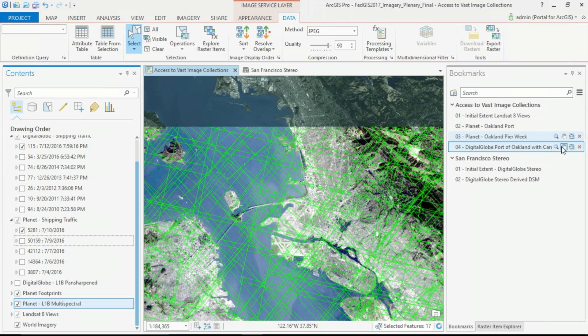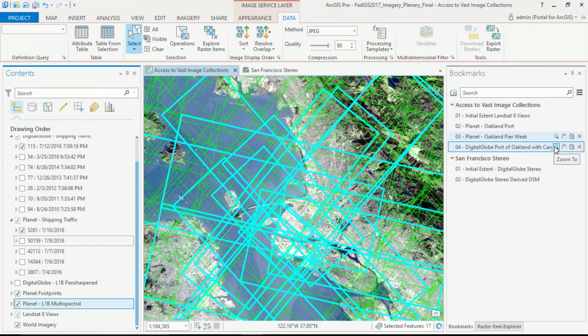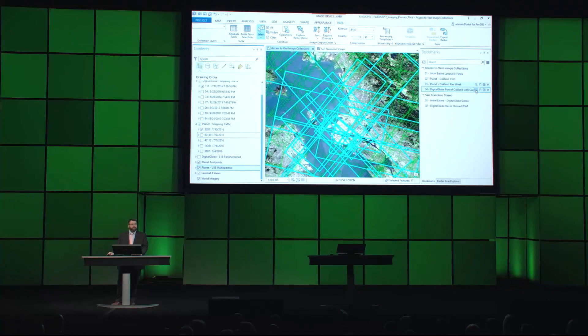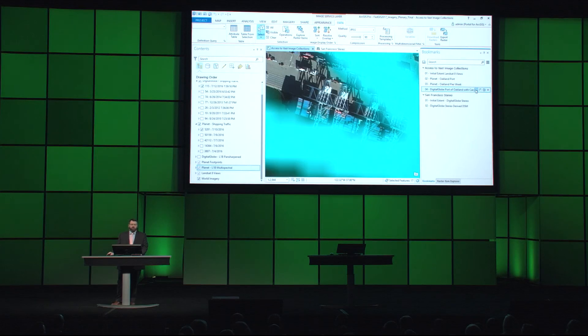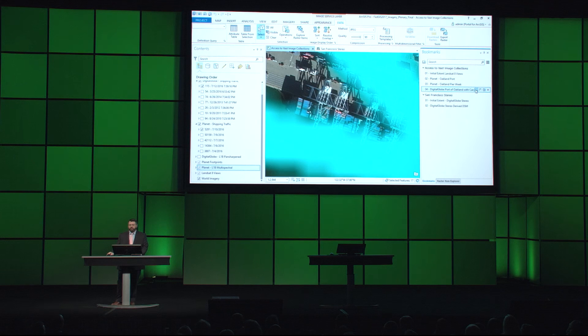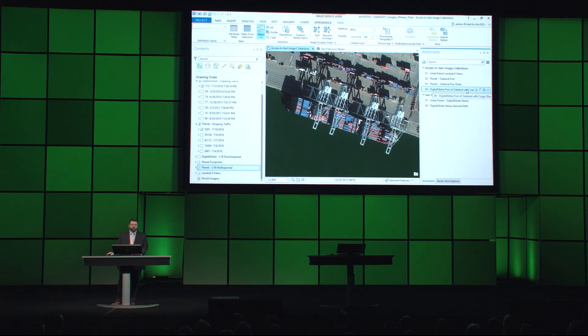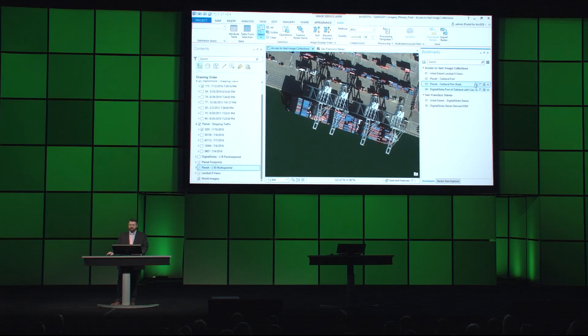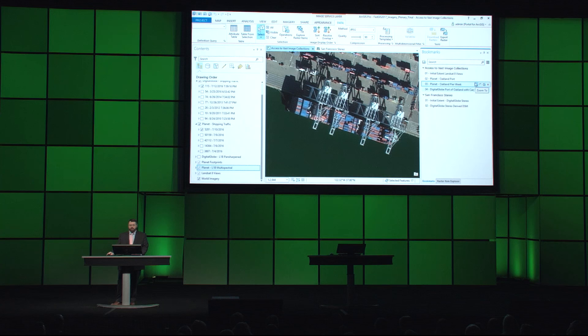Or today, imagery provides lots of choices. So we can tap into Digital Globe's massive catalog of imagery as image services, and work with their constellation of high-resolution satellite imagery in a service.